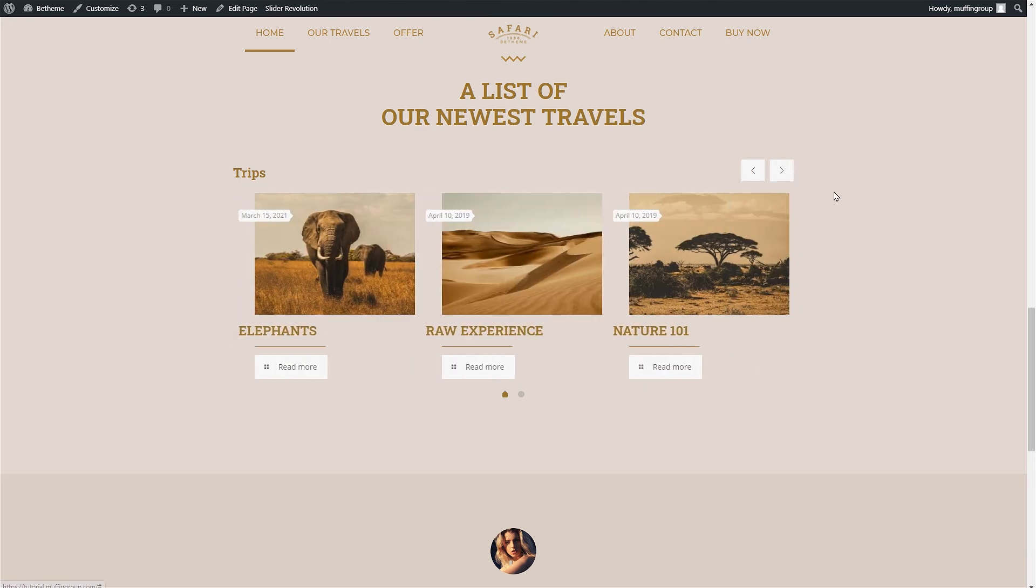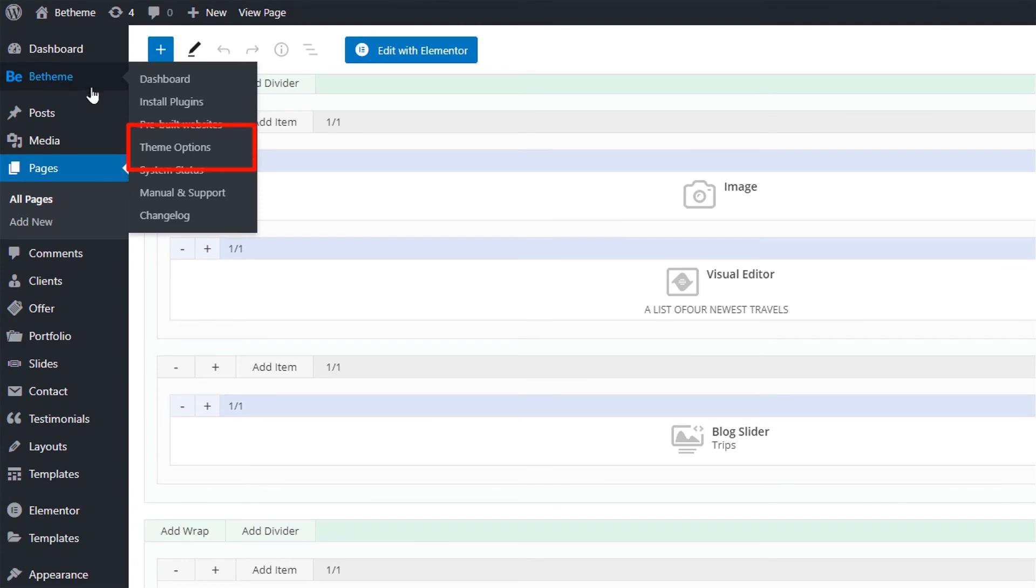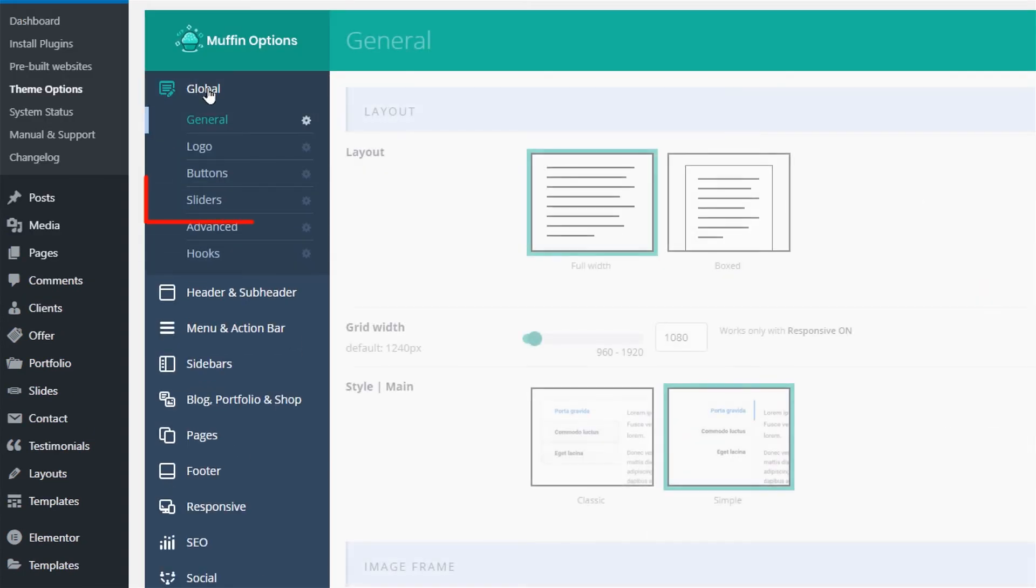You can also enable auto slide so the blog slider changes automatically. To do that go to theme options then click on global and sliders.